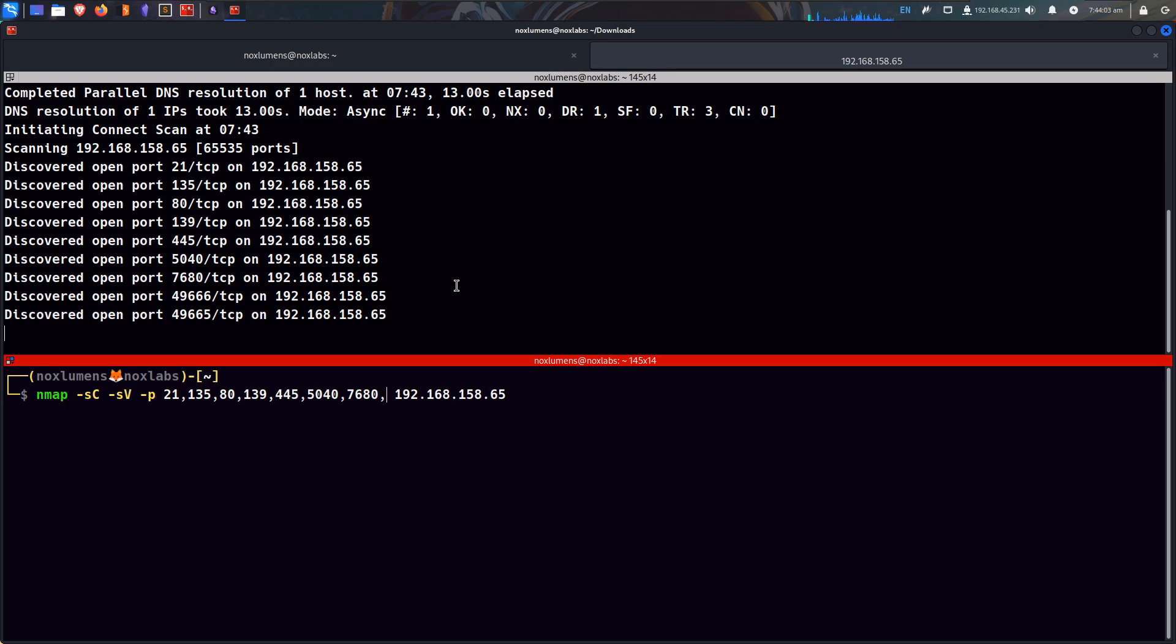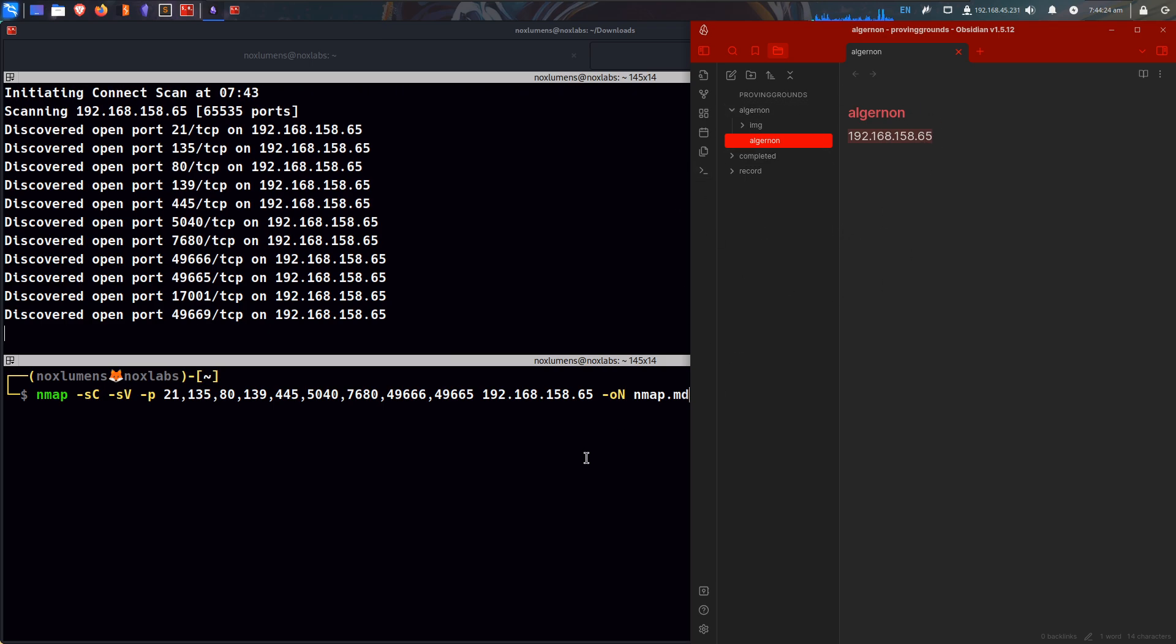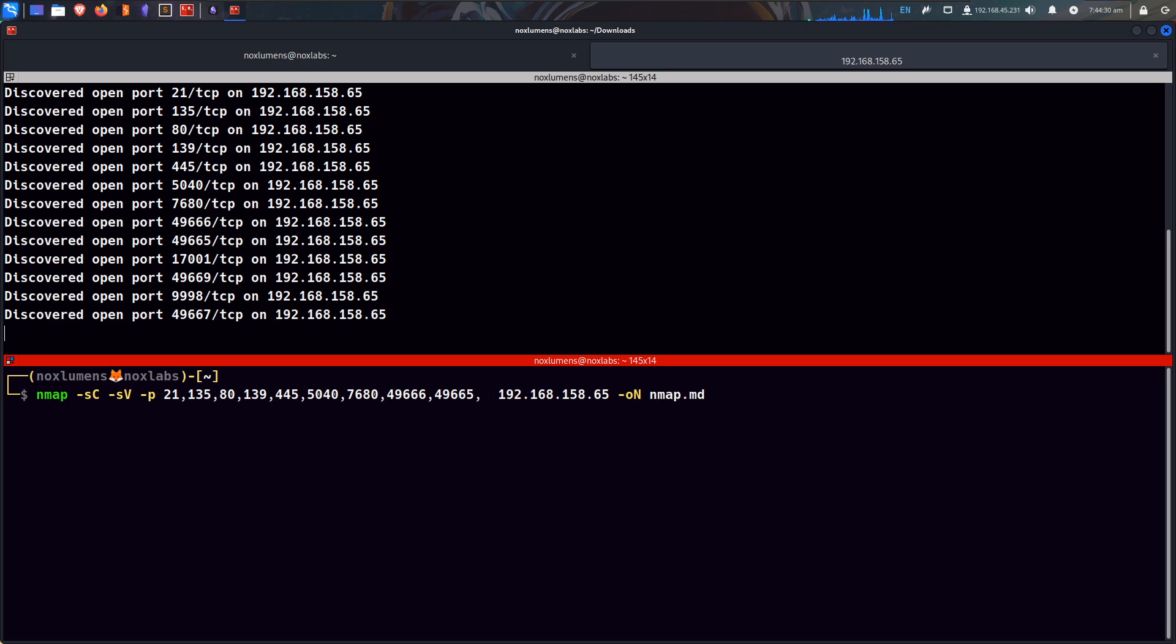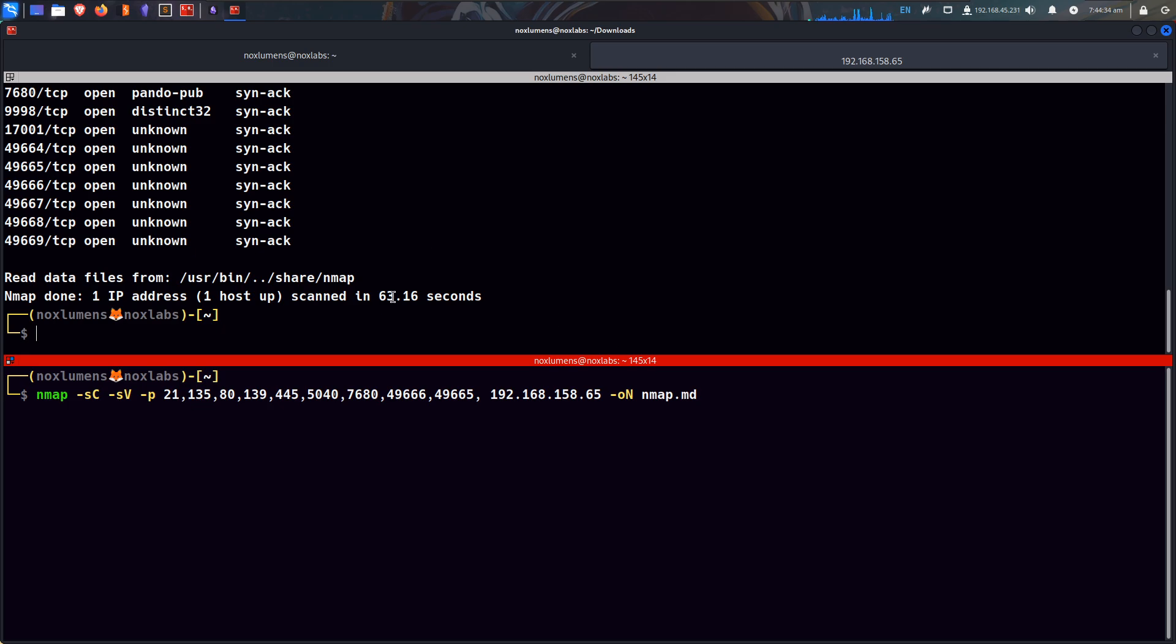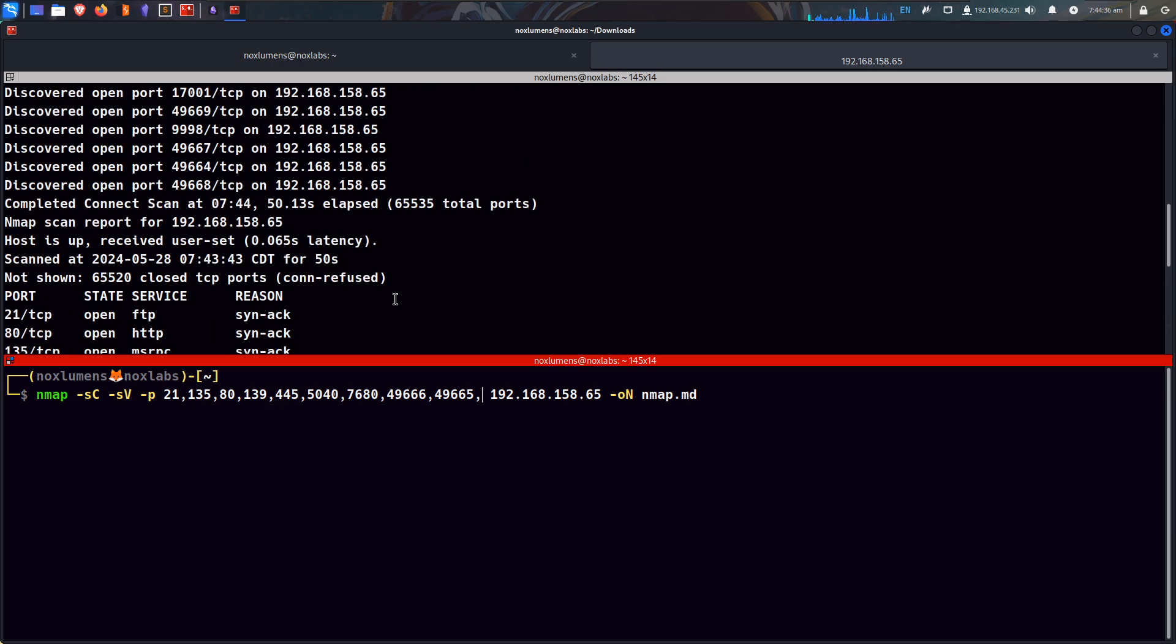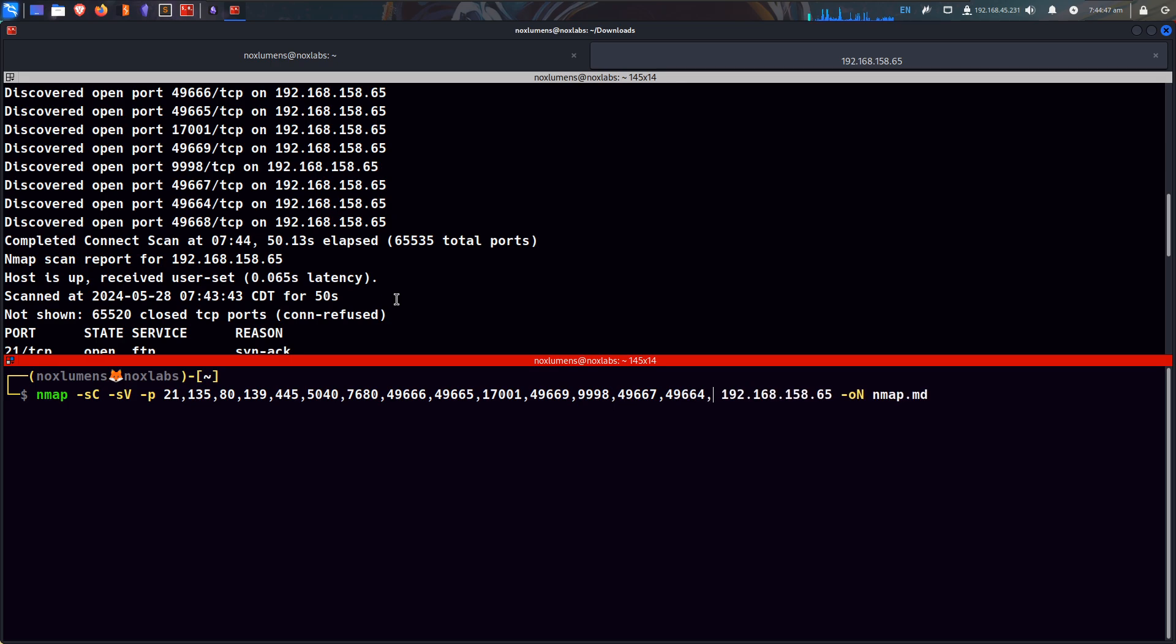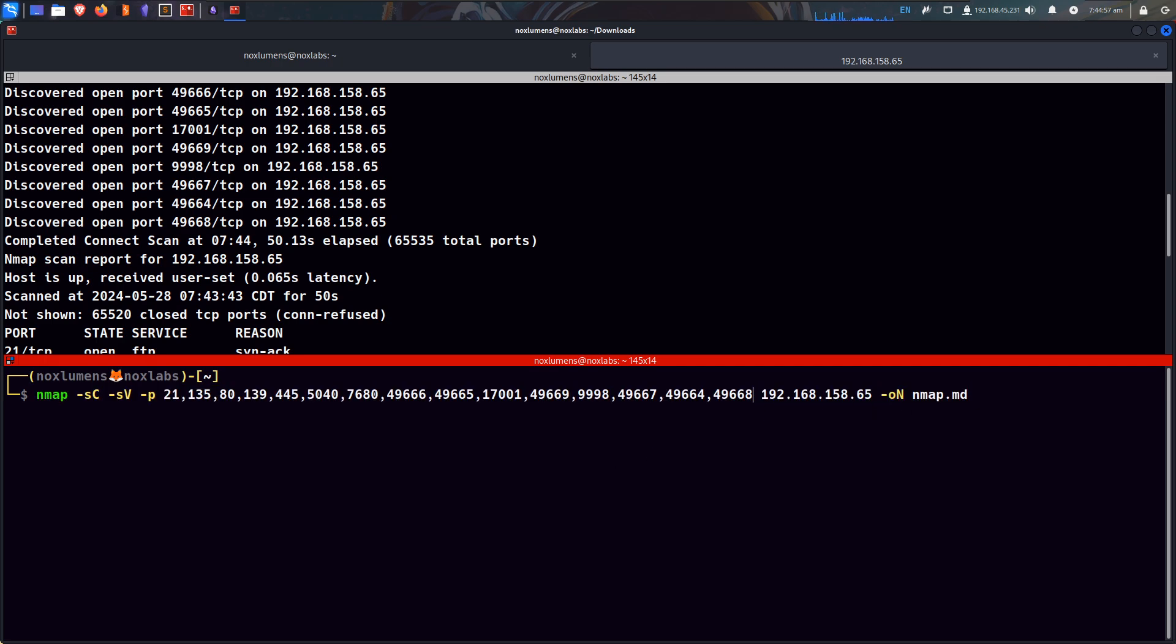7680, 49666, 49665, and then we will output into the nmap format. The file I'll call it nmap.md. It's going to show up in Obsidian. Looks like we have more ports coming through, there are a ton on here, which is not super odd. A lot of these higher ports, they're normal Windows ports as well, because you just kind of expect a lot of high open ports.